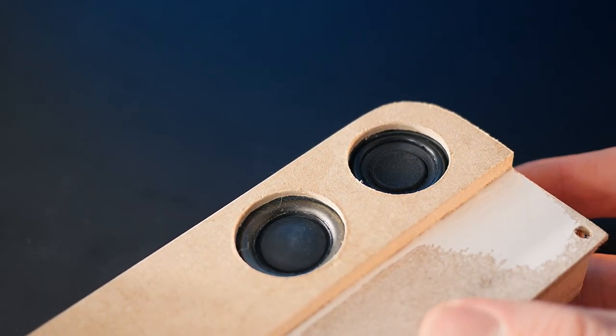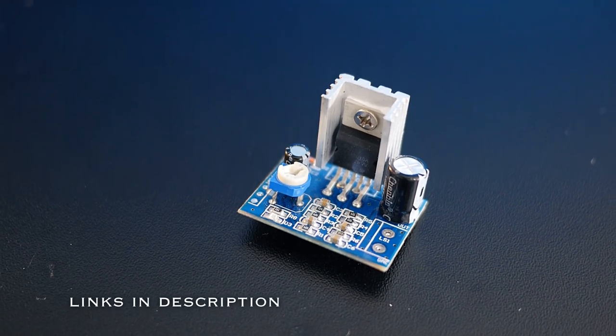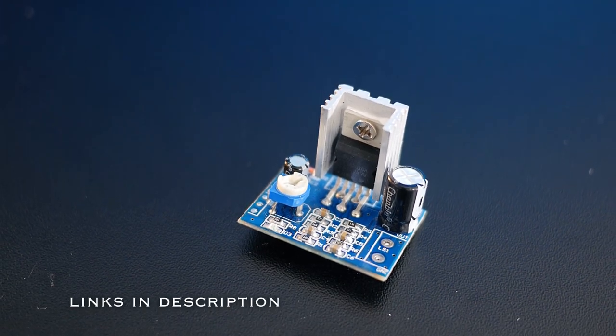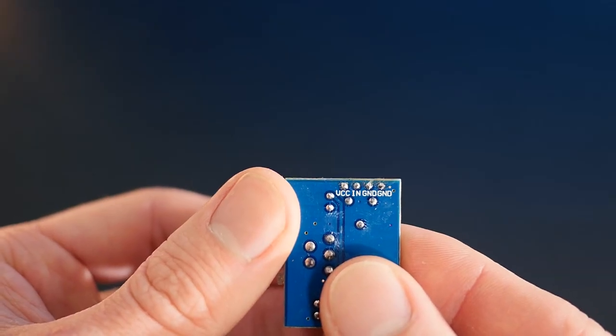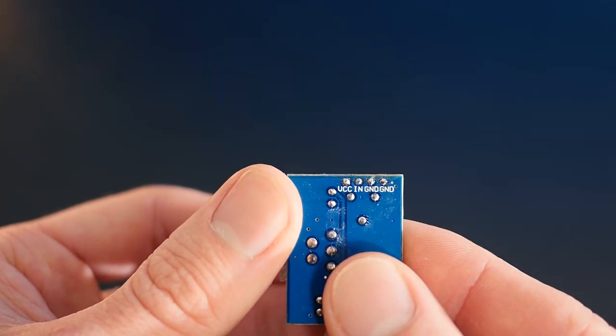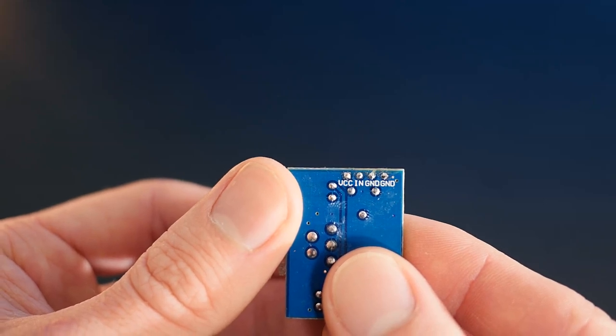To power these drivers, we'll need some mono amplifiers, one for each driver. The power input and audio input pads are marked on the bottom, as are the ground connections.